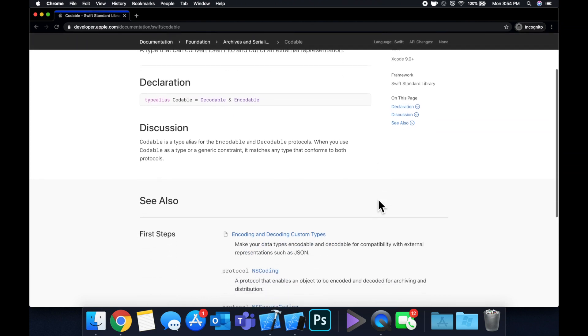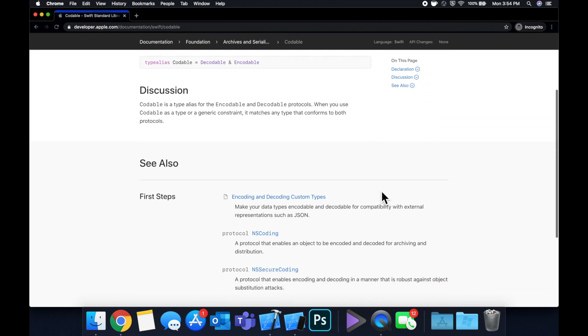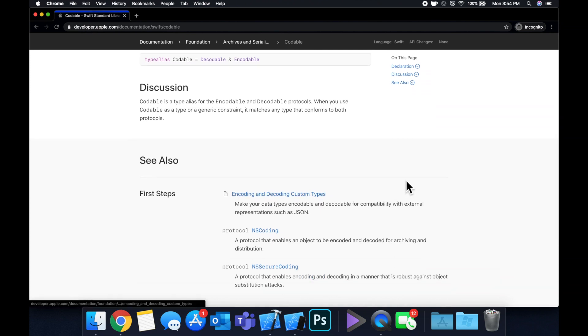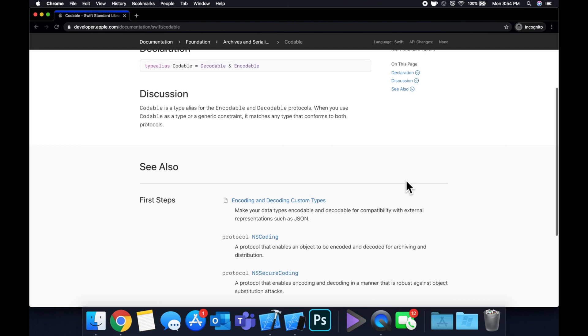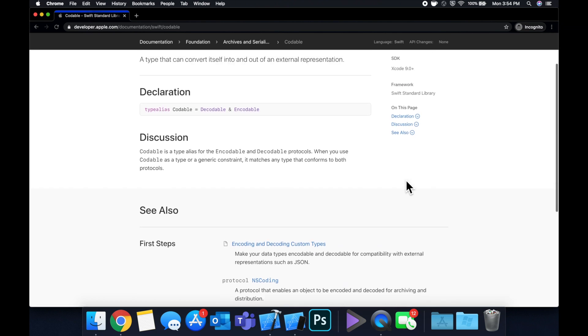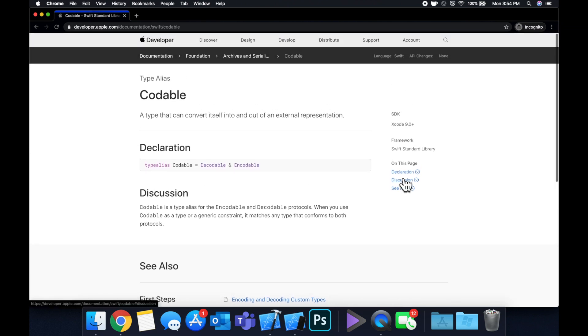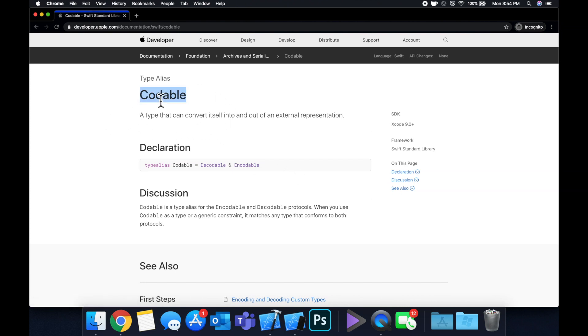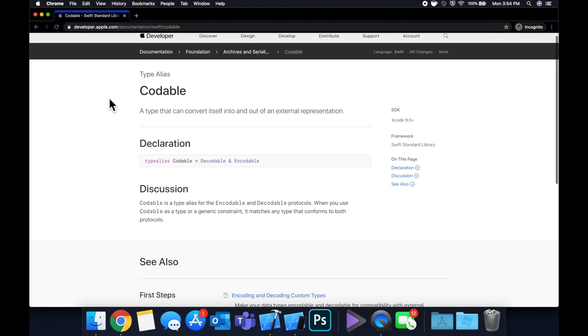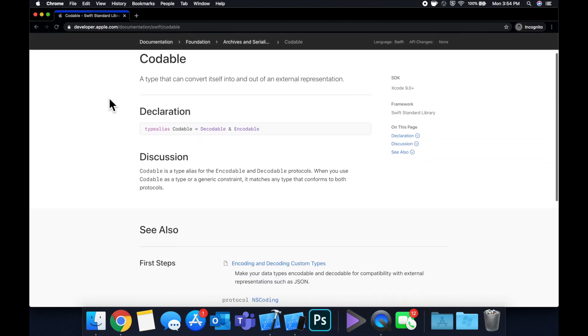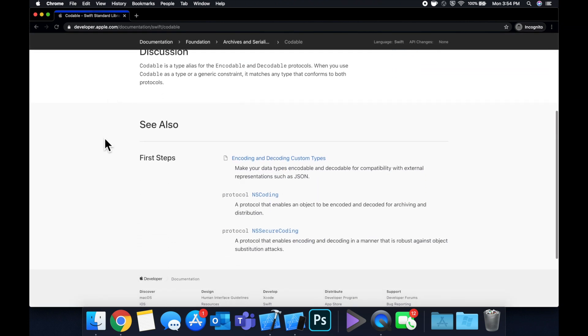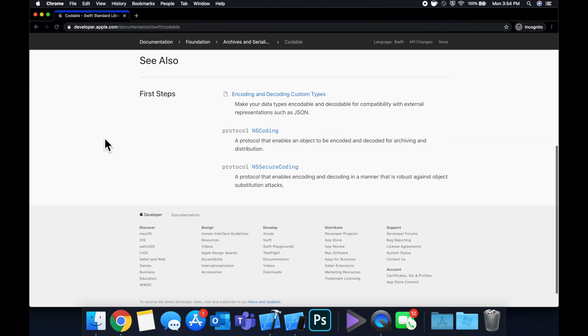If you're not familiar, JSON is a really common standard for representing data. Whenever we make an API call or want to hold some data, it's generally in the JSON format. So as you can imagine, parsing it to use in our app is extremely important. Here we're on the Apple developer website that discusses Codable, which is an interface and protocol that we're going to use to do this parsing.